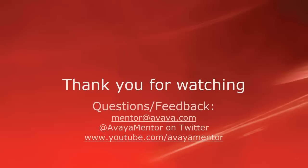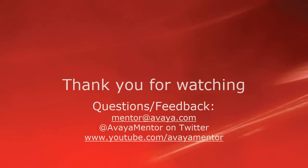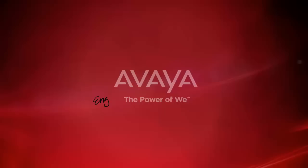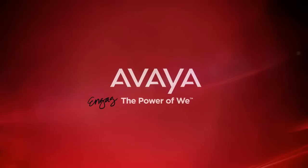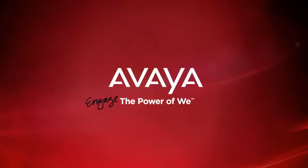Thank you for your time today. We welcome comments, questions, and feedback at mentor@avaya.com or on Twitter at Avaya Mentor. For more details or related information, please visit support.avaya.com. Thank you for choosing Avaya.